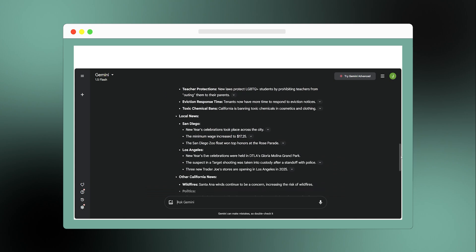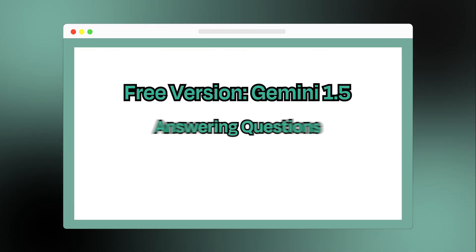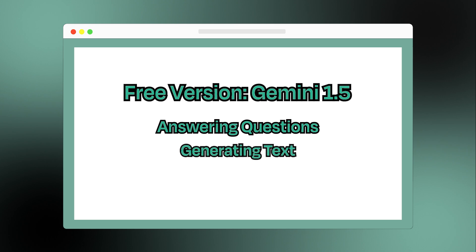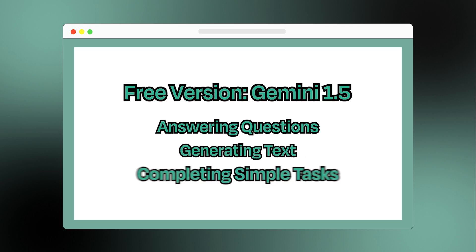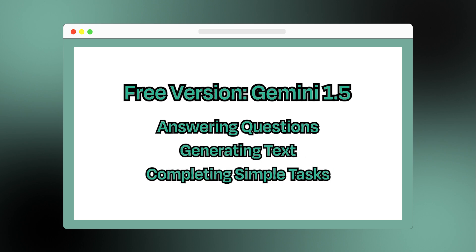Gemini also has two versions. The free version, which is perfect for answering questions, generating text, and completing simple tasks. And the paid version, which is $19.99 a month.